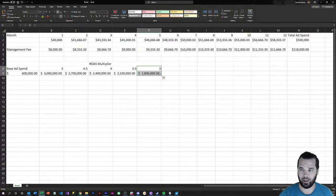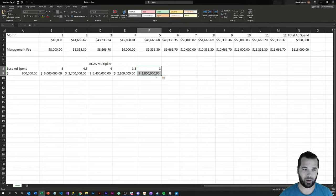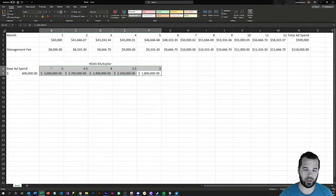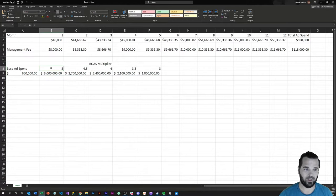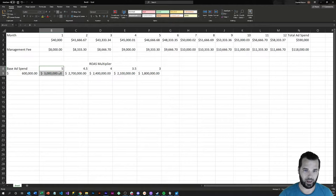So a lot of times people get kind of hung up on the management fee as a percentage of ad spend, but what they should really be thinking about is what a pay-per-click account manager can do in terms of generating top-line lift to the revenue numbers and increasing this ROAS multiplier.